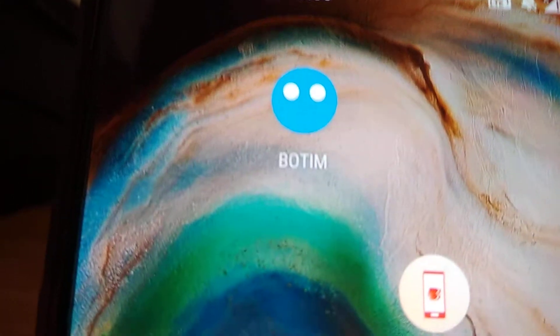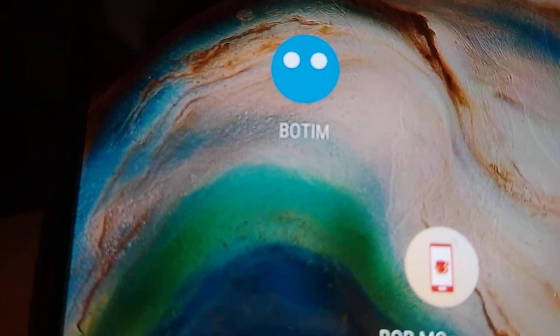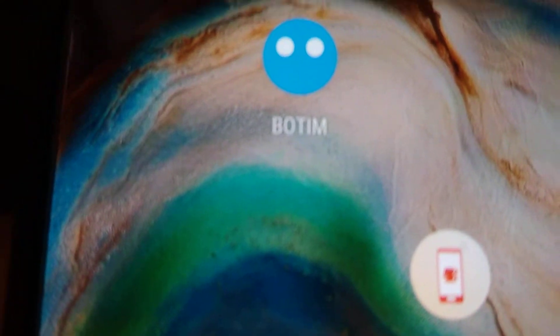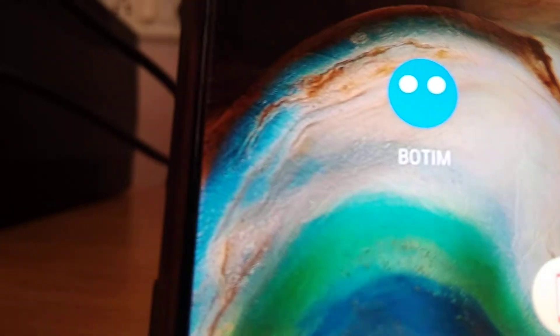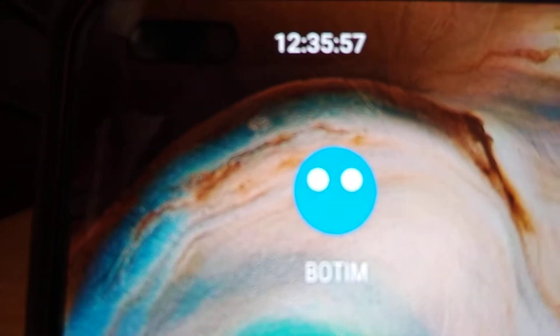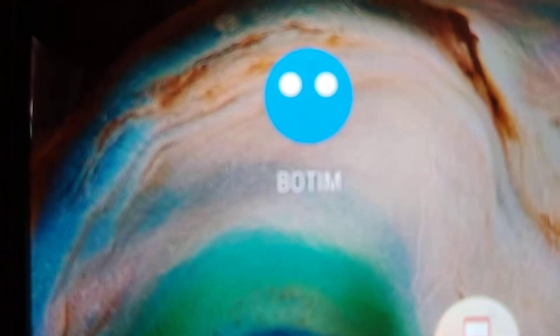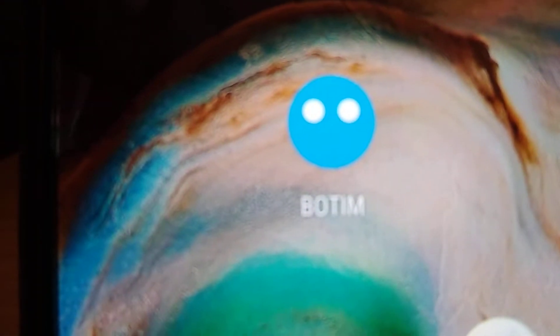Suppose if you are using a Botim application and you want to add the license, then this video shows how to do it. For doing this you must go to the settings of this application.